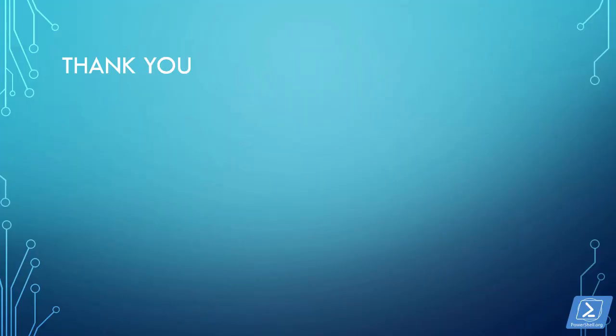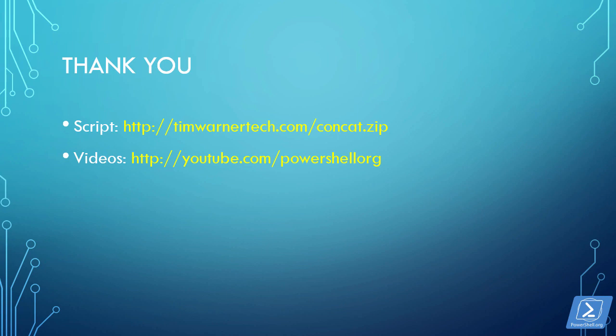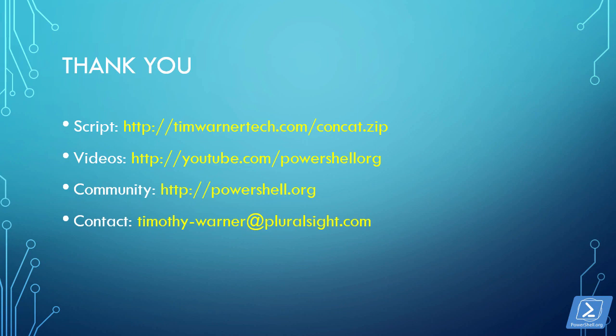Thank you very much for taking the time and expending the effort to look at this presentation. The script is available at my website. It's timwarnertech.com forward slash concat c-o-n-c-a-t dot zip. All of these videos in this series are at the PowerShell.org YouTube channel at youtube.com forward slash PowerShell org. The community site for PowerShell org is, reasonably enough, PowerShell.org. And finally, if you want to reach out to me for any reason, please feel free to do so. My email address is timothy-warner at pluralsight.com. I'm at Twitter. My handle is techtrainertim. You can also find me on LinkedIn. Take good care.